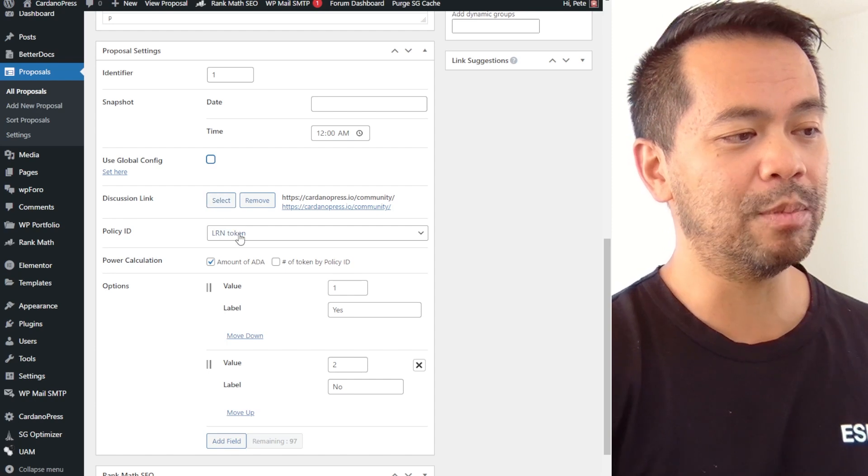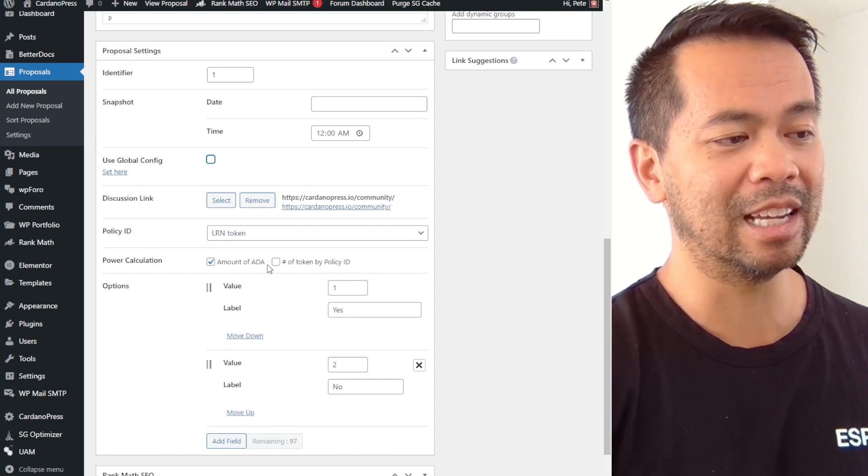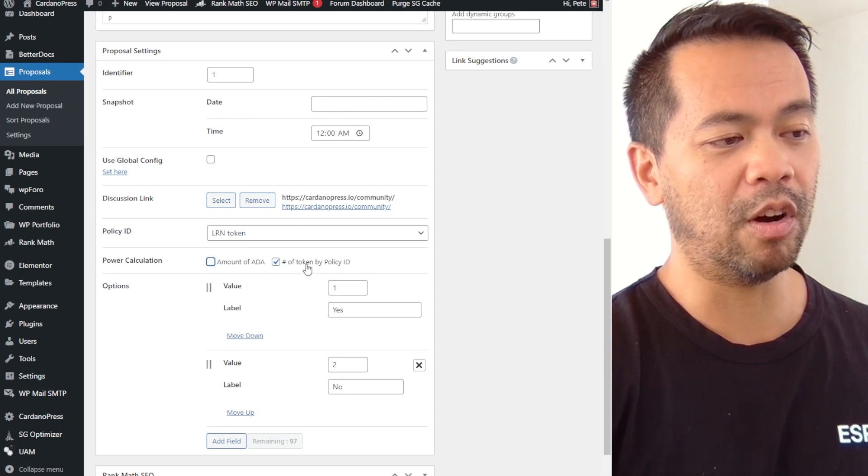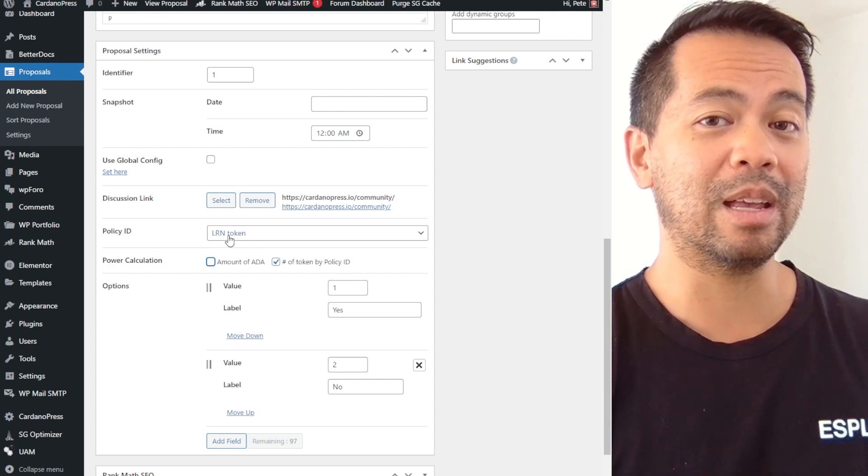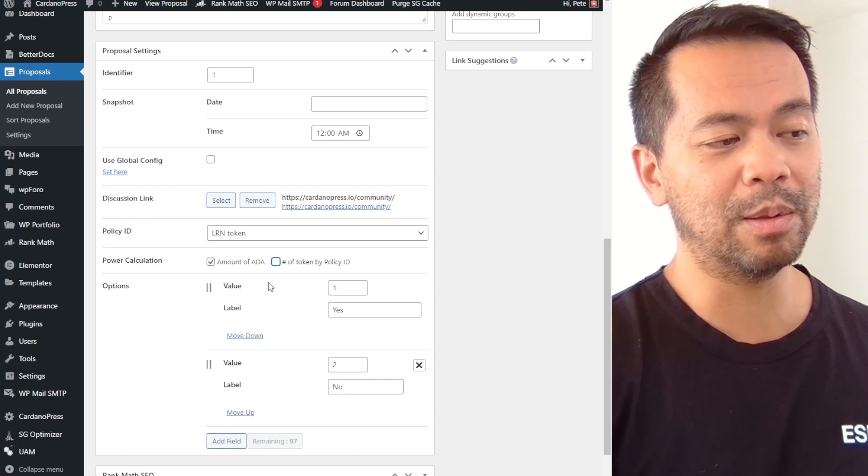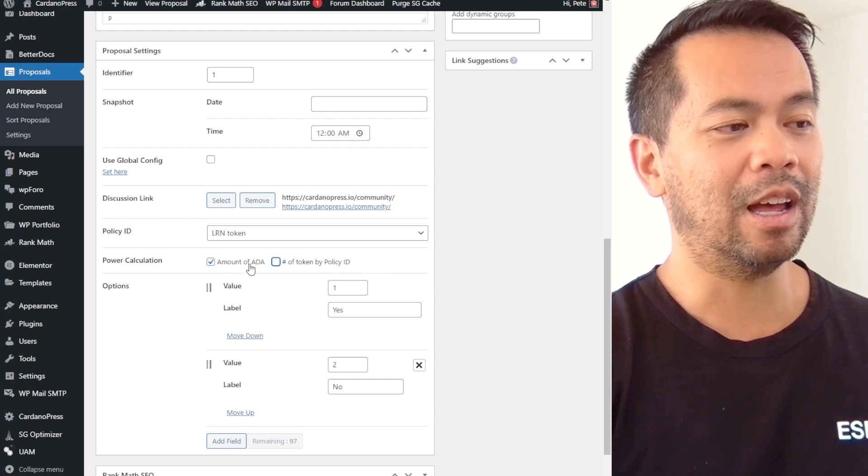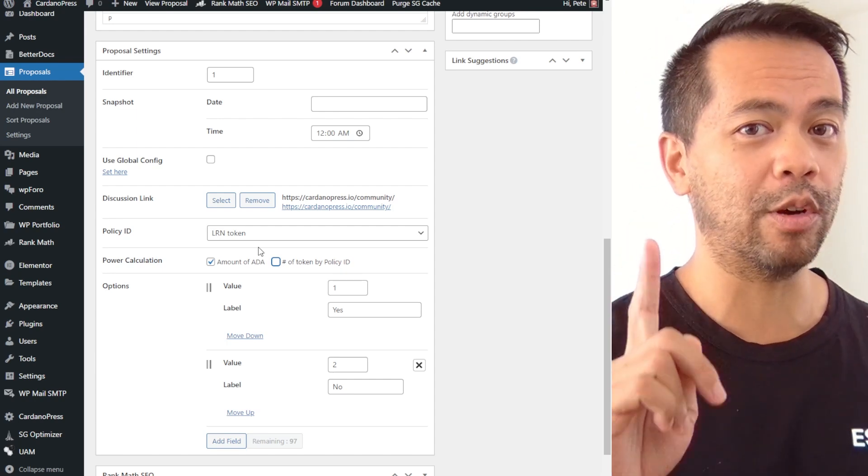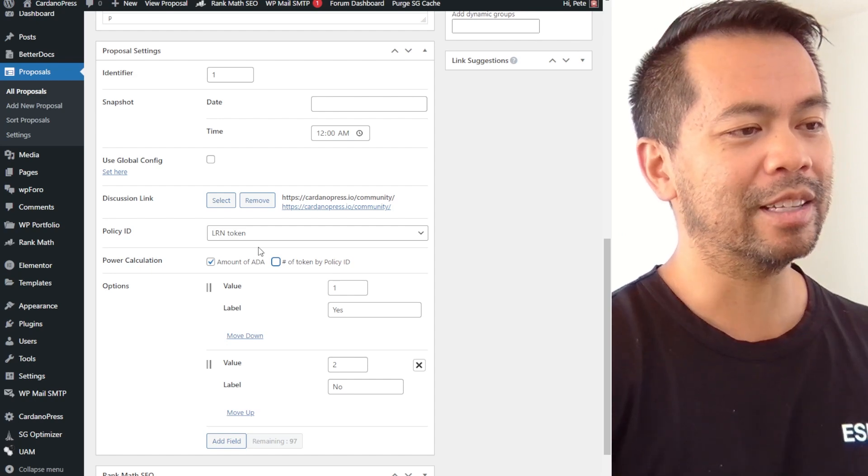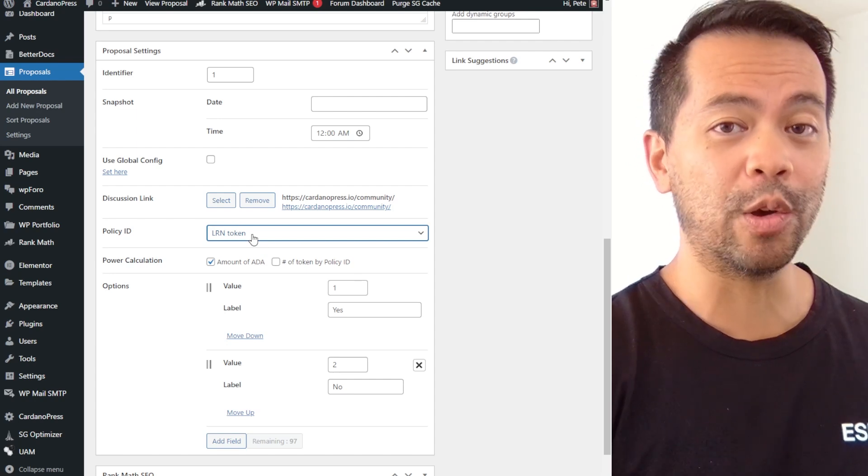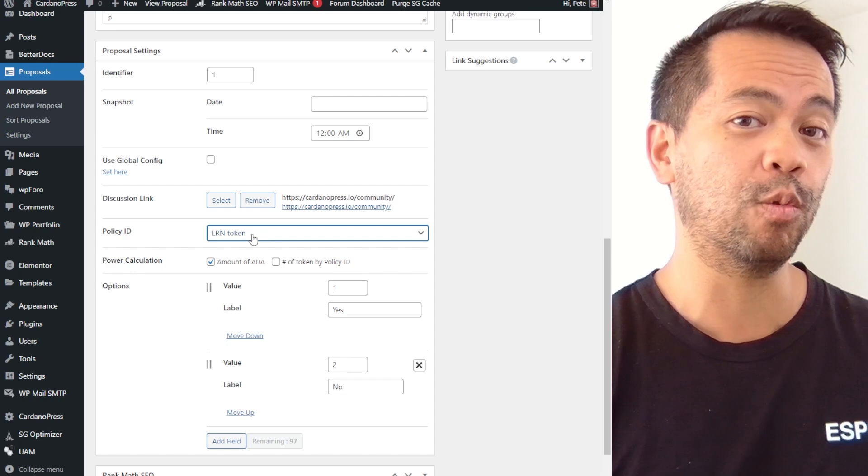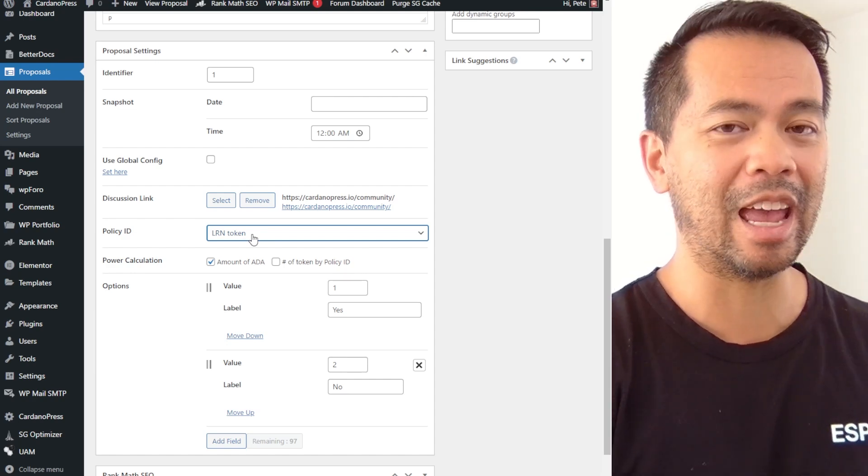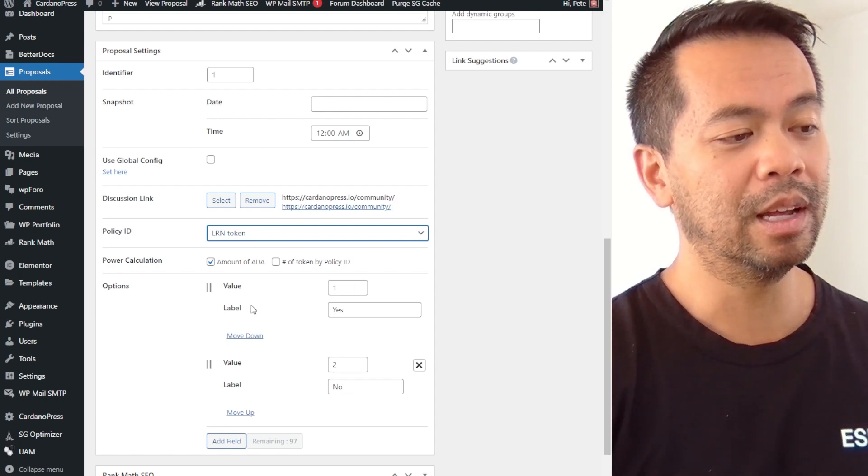So in this case I'm using the LRN token here which is set up as a policy ID. So here I can tick on that one, number of tokens by policy ID, and I can use the LRN token to actually be part of the voting power of this particular proposal. Or I can just use the amount of ADA that is in a wallet. We are doing some additional work on that now so that it's just one vote per wallet as well. Now this will work for tokens or non-fungible tokens. So if you've got an NFT project and you want your voting power to be NFTs, how many NFTs a person holds, you can do that as well. So it's really flexible in how that works.